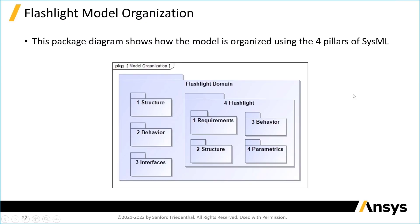In SysML, we use the concept of a package as the primary means for model organization. They look like folders.